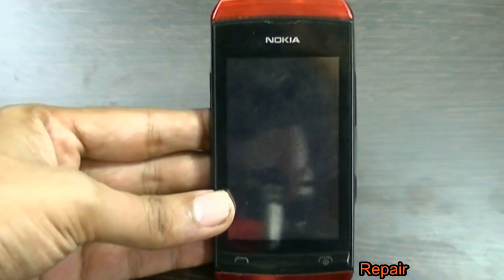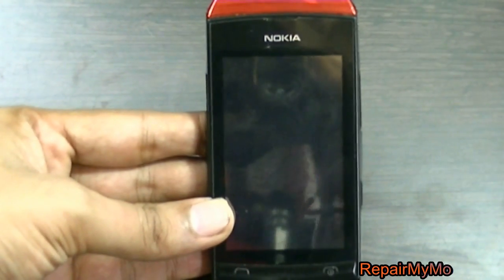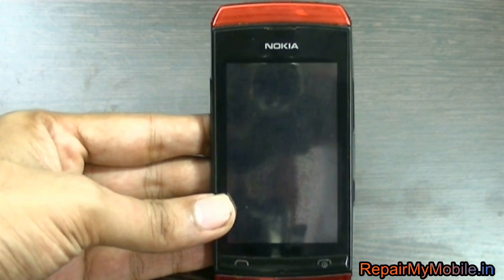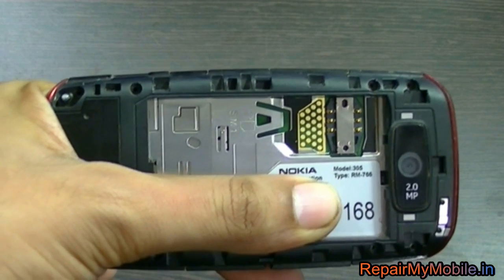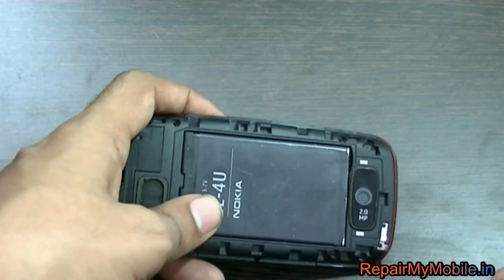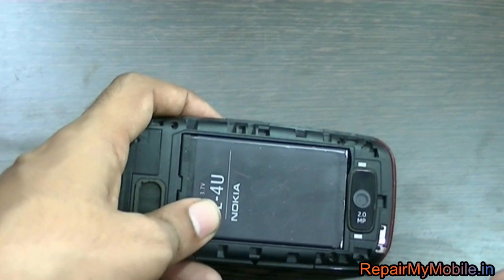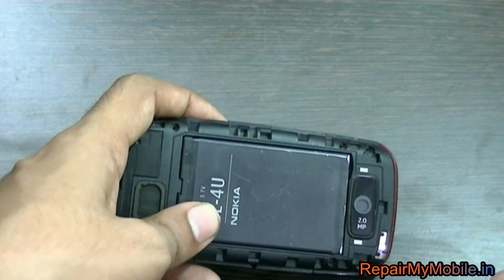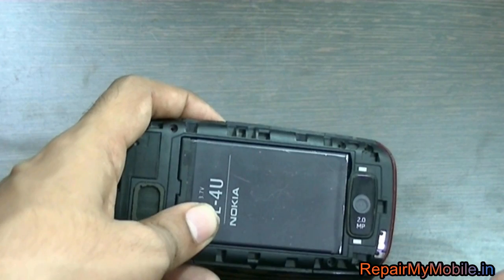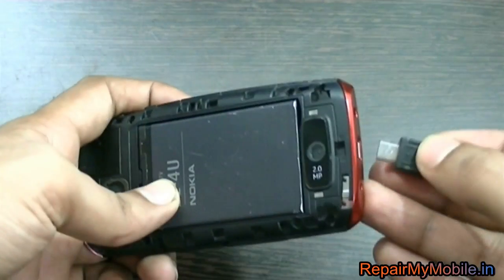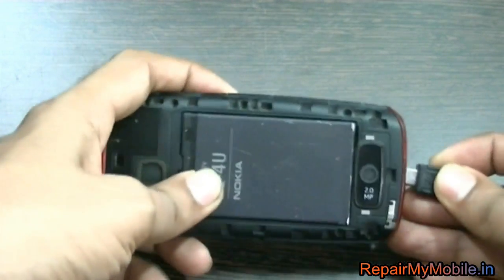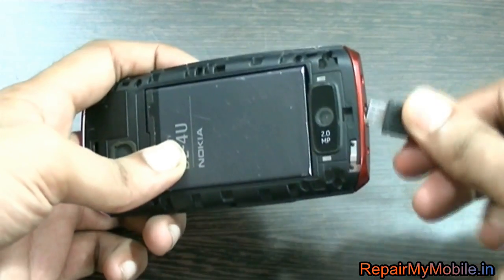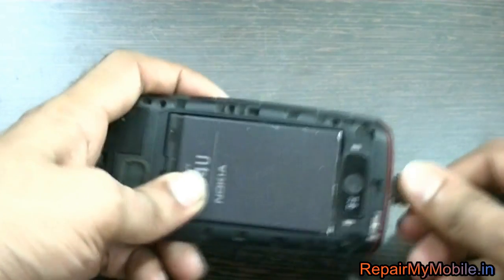Welcome, everyone. In this video we are going to see how to install the OS on Nokia Asha 305. This is a Java-based mobile. To install the OS, first of all you have to download it — check out the download link in the description below.